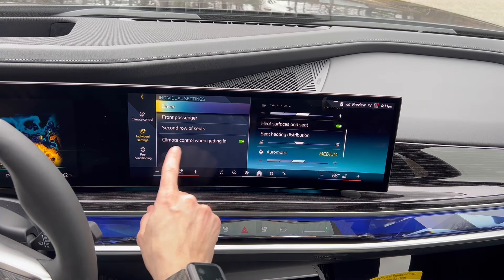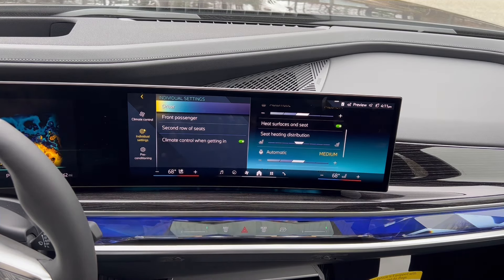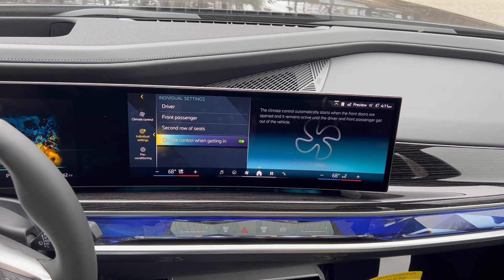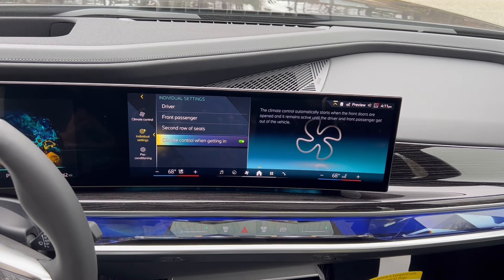Keep in mind, in climate control, 'When Getting In' is checked off — that's a good feature you want, because you want the climate to automatically start when the doors are opened. You always want to make sure the climate is on and ready to go to accommodate you and whoever is traveling with you.